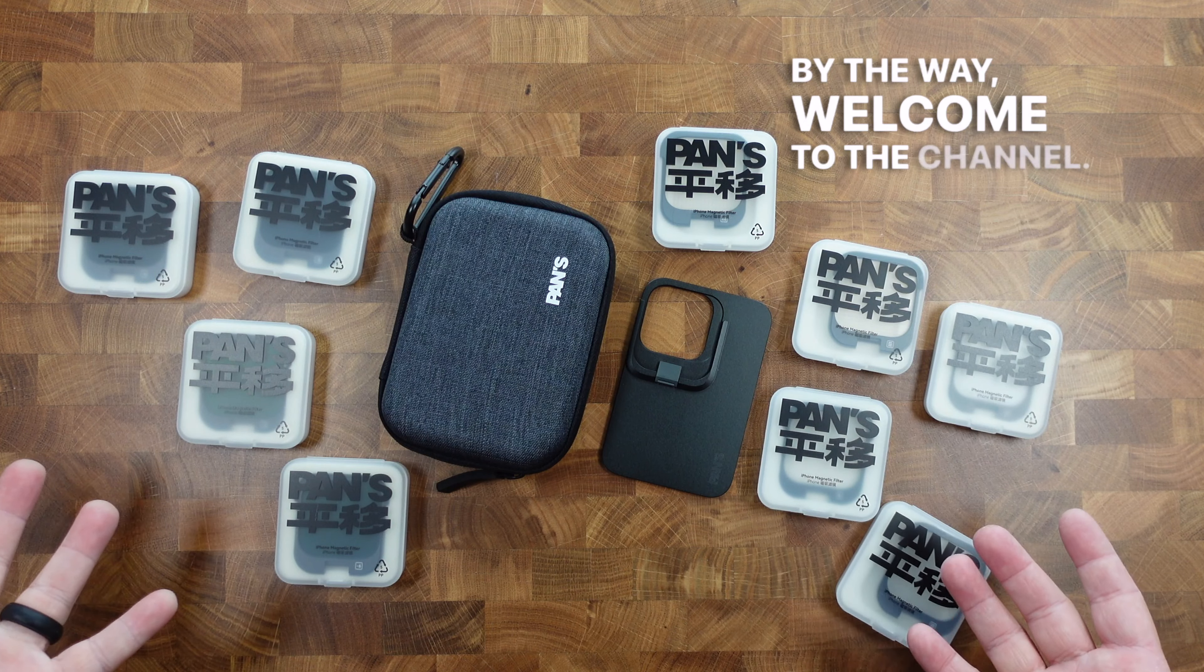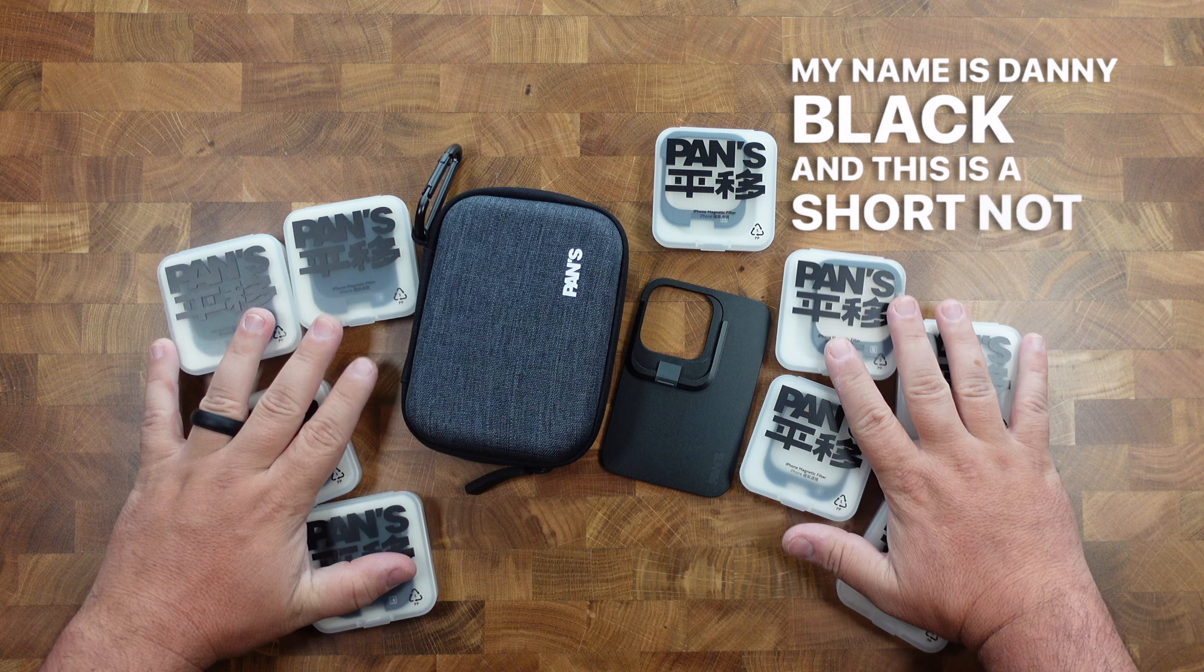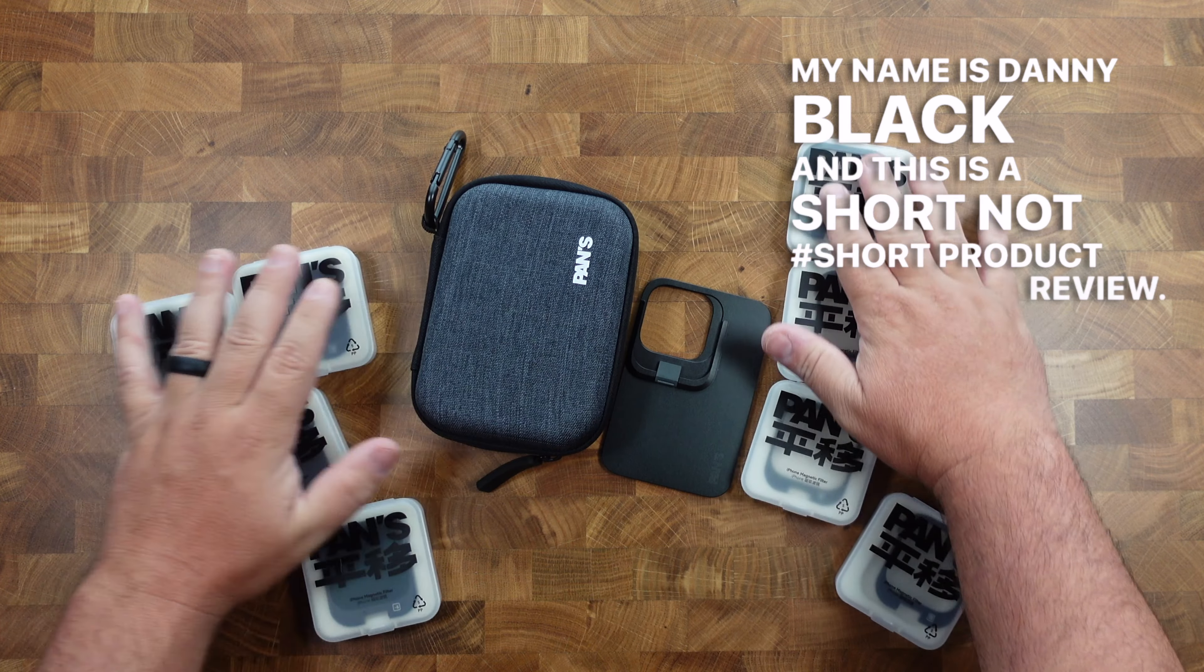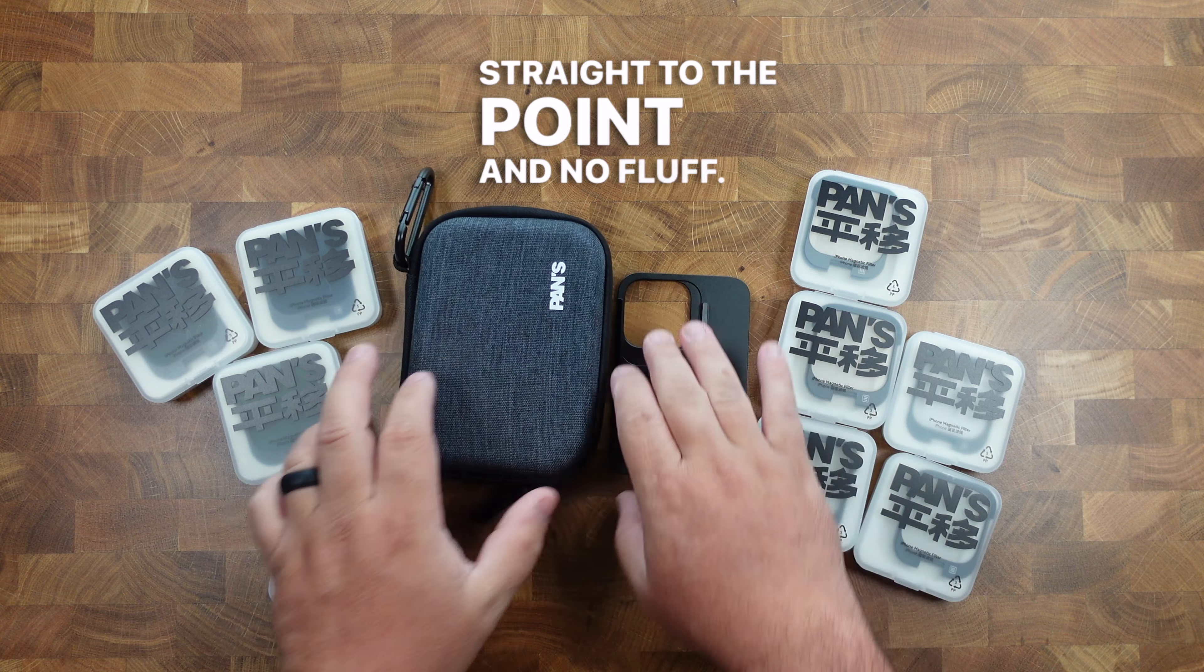By the way, welcome to the channel. My name is Danny Black, and this is a short, not short product review, straight to the point and no fluff.